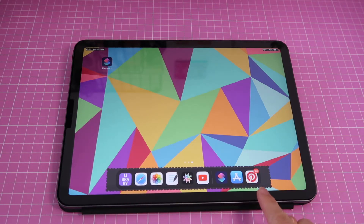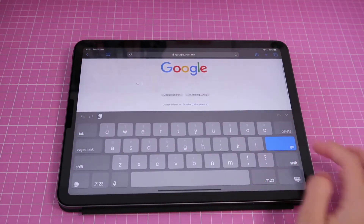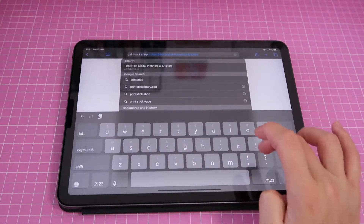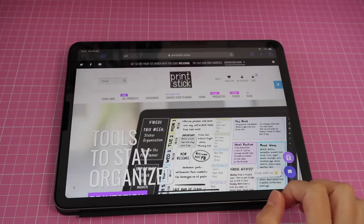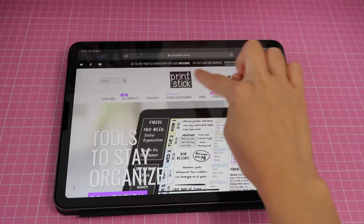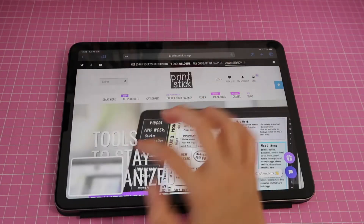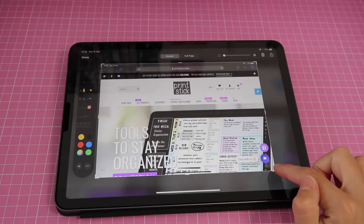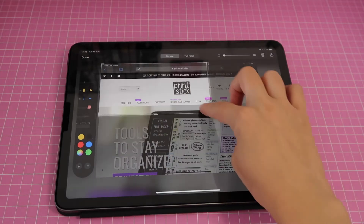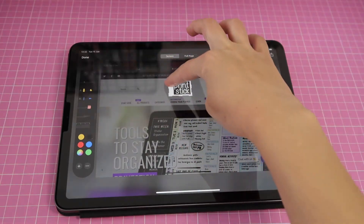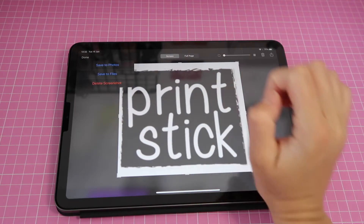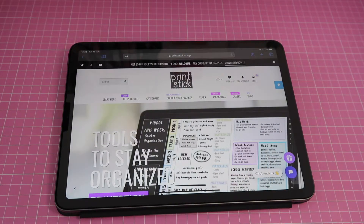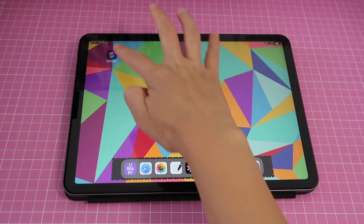I'll go to the website I want to try this with, which is printstick.shop. I came to this website because I want to screenshot the logo. Most websites will have a logo somewhere. I screenshot it using the volume up and on button of my iPad, then tap on the image to crop just the logo, tap done, and save to photos. Now I have the image ready to be used.